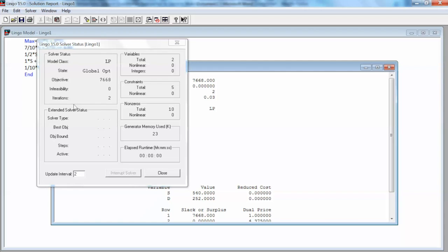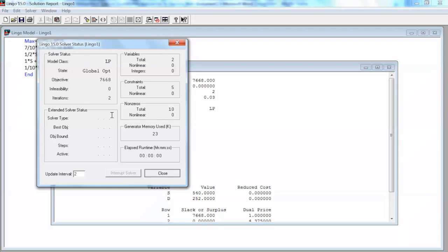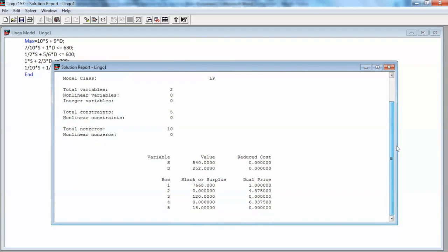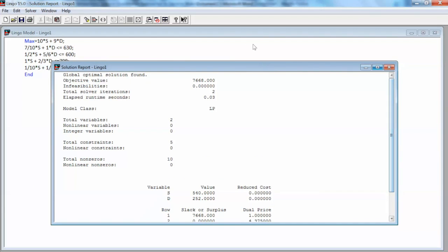The non-zeros box shows the total non-zero coefficients in the model. In this case, we have ten coefficients: two for the objective function and eight for the constraints. This window also indicates that we have a linear programming model or LP. The optimal objective value is 7668. The iterations field displays the number of iterations completed thus far by Lingo solver. In this case, we have two iterations.